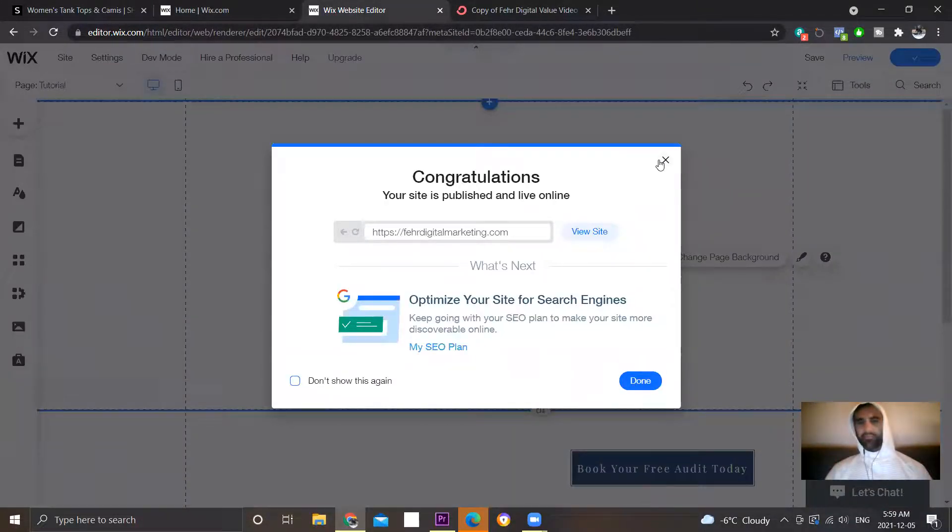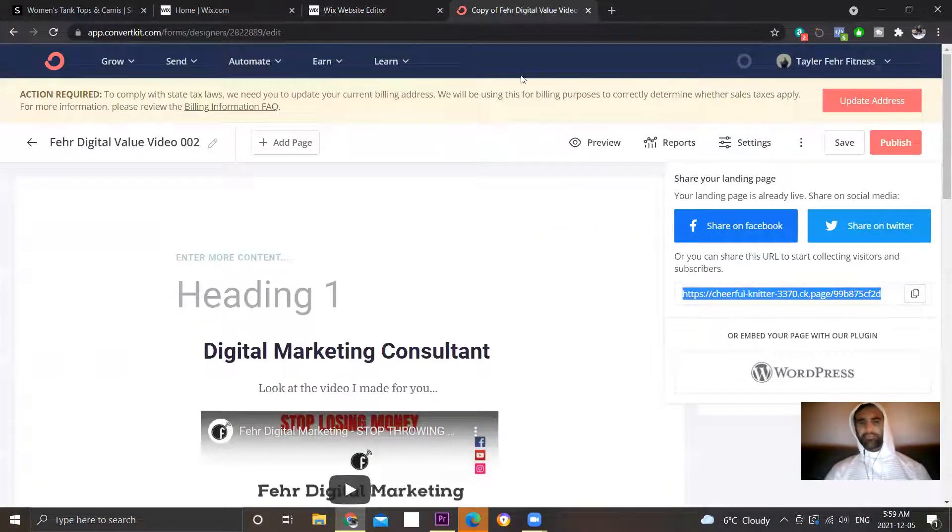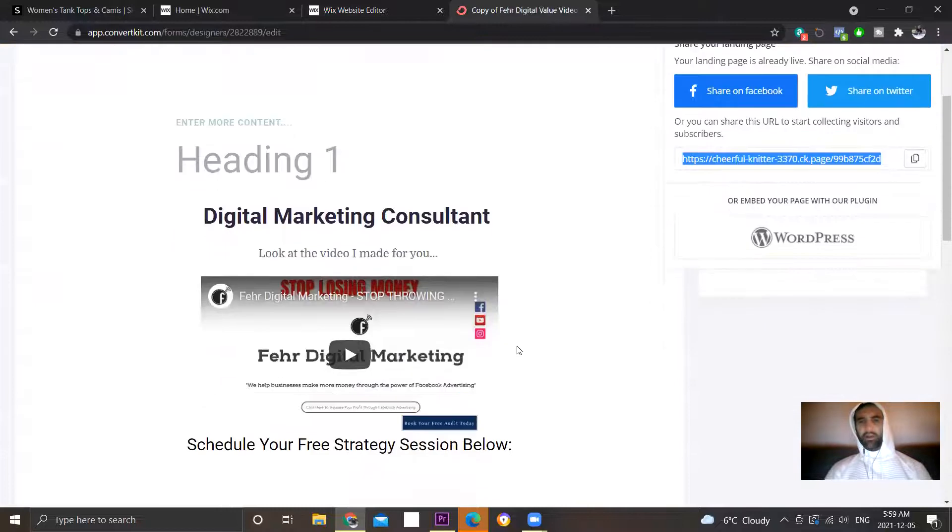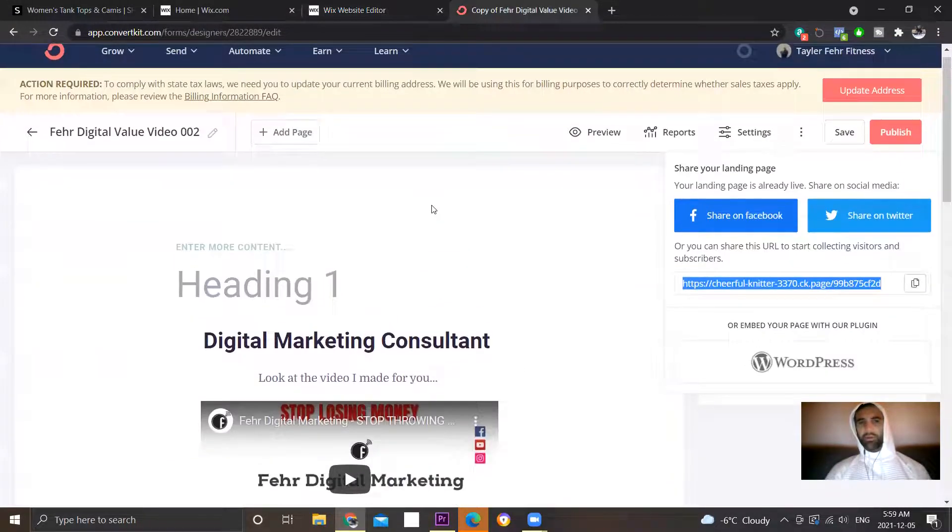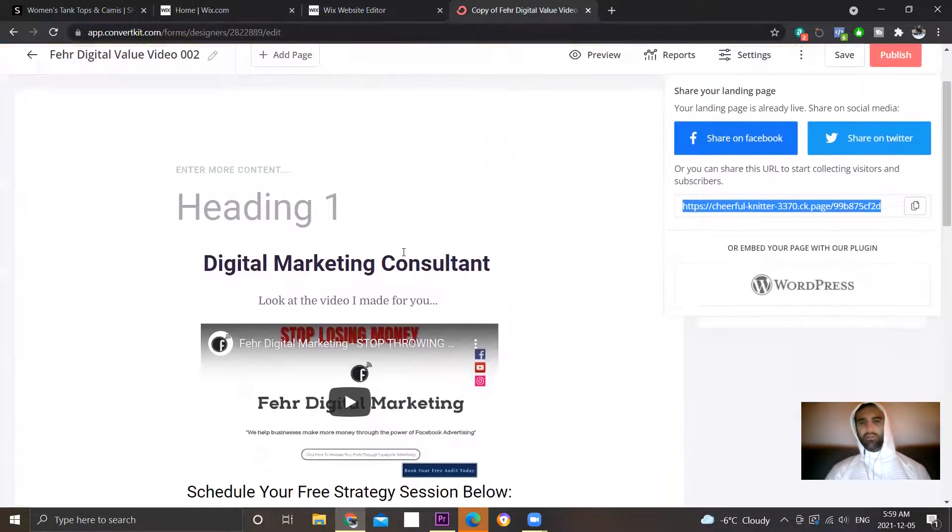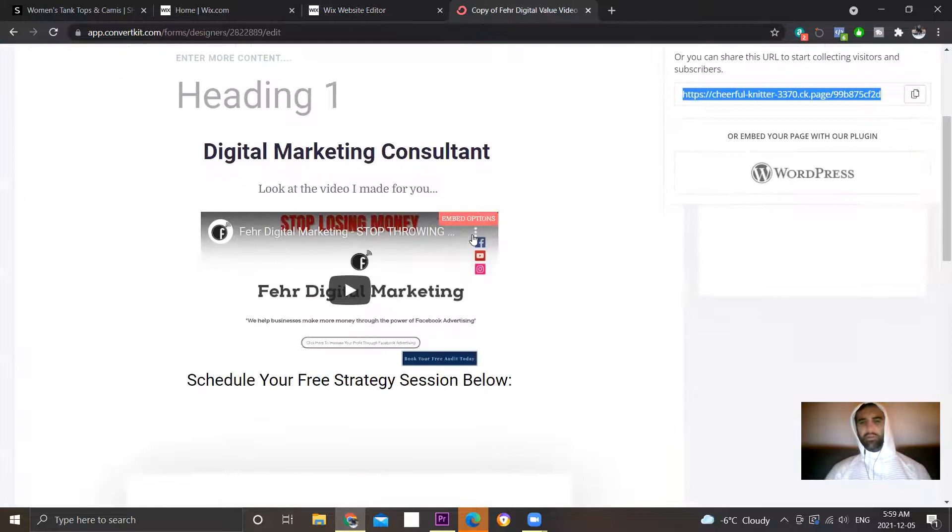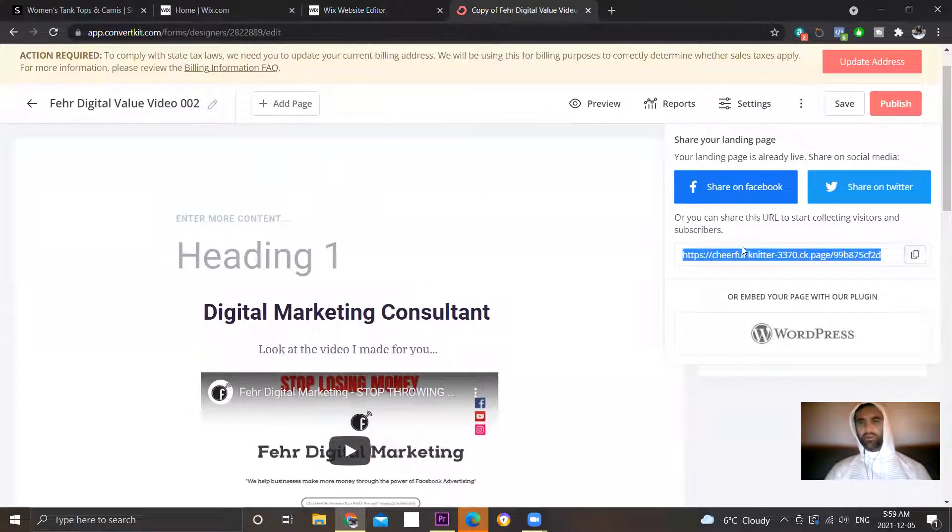And then in this case, you know I have a landing page, I use ConvertKit, but I have a landing page over here so I get the URL.